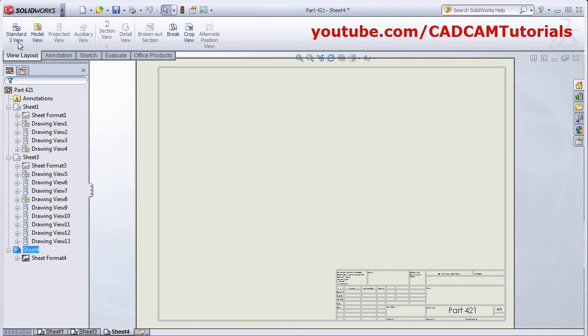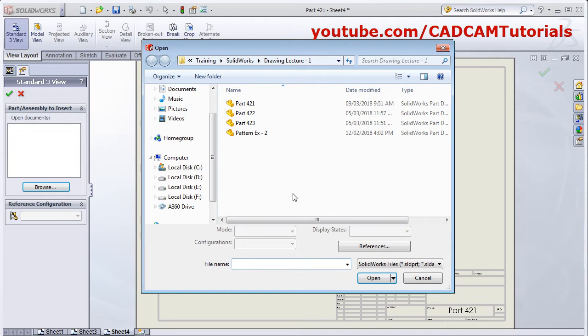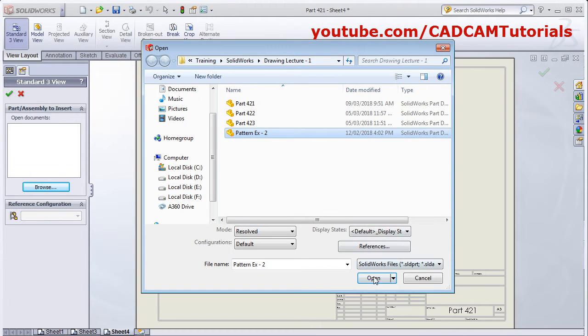If you want to directly add three views, click on Standard Three View, browse the model for which you want to add the three views, and open it.